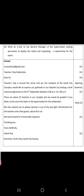You are asking for the space and also the help from the general manager of the supermarket. We also request you to please sponsor a cup of tea and light refreshments for the teachers and a few guests, about 40 in all. We look forward to a favorable response.